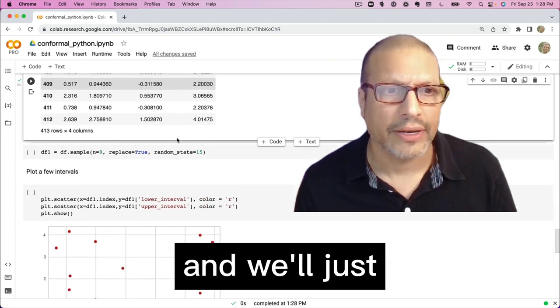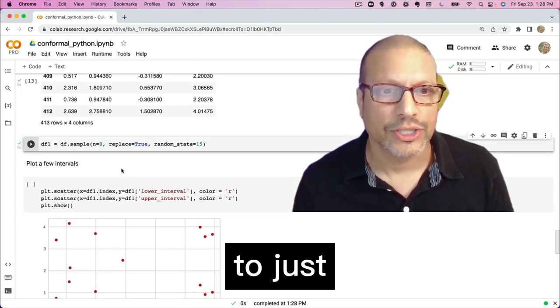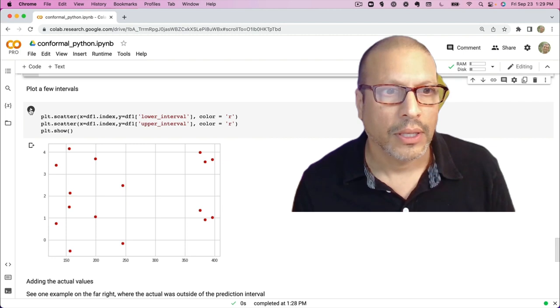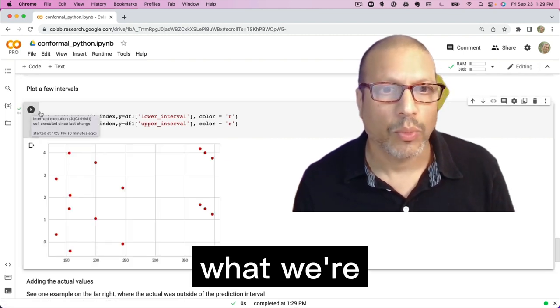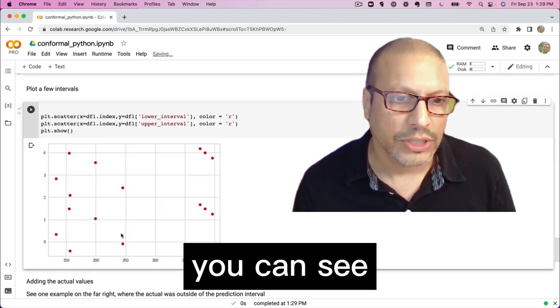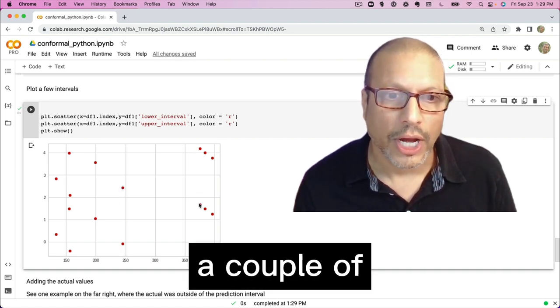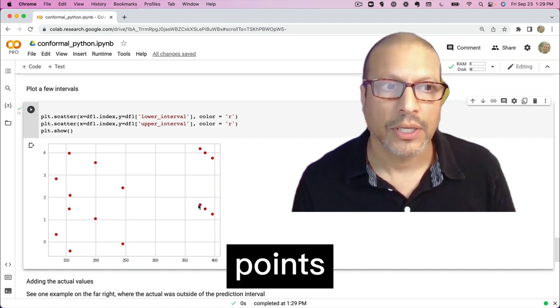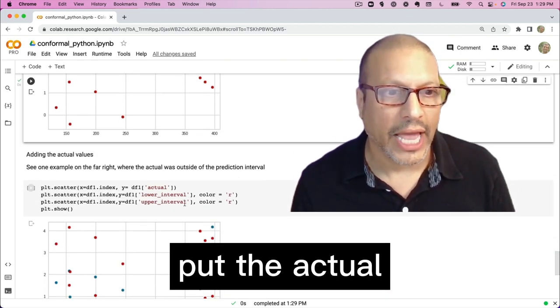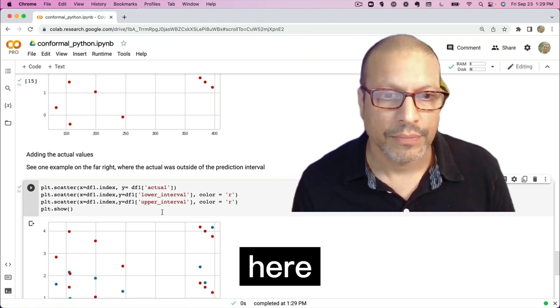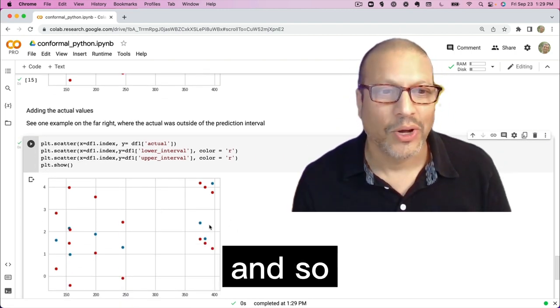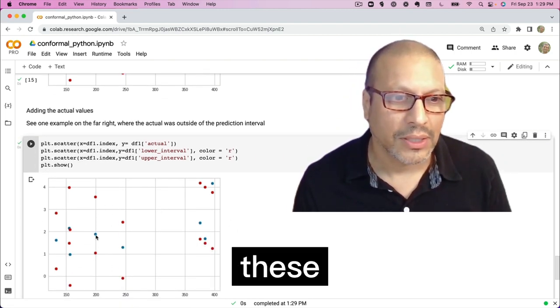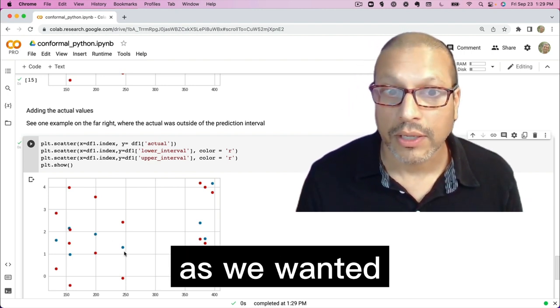Let's take a look and we'll just visualize this. I just sampled down to just a few data points here. I'm going to go ahead and plot these out. And what we're going to see here is you can see the prediction interval for a couple of these data points that we have here. I can then put the actual value in between here. Now I cherry picked this. And so that's why you'll see for most of these, the actual value is between the intervals as we wanted.